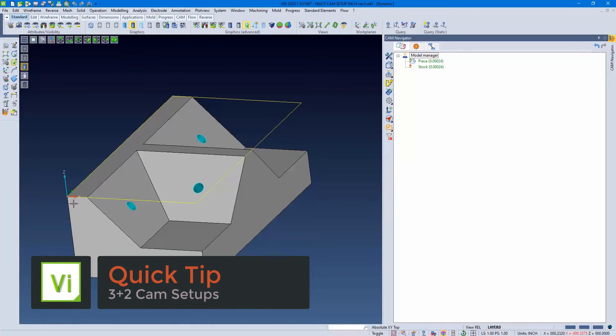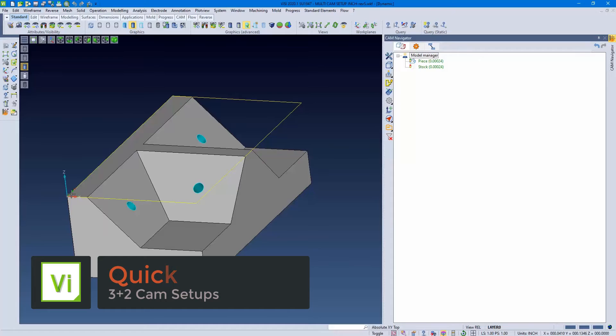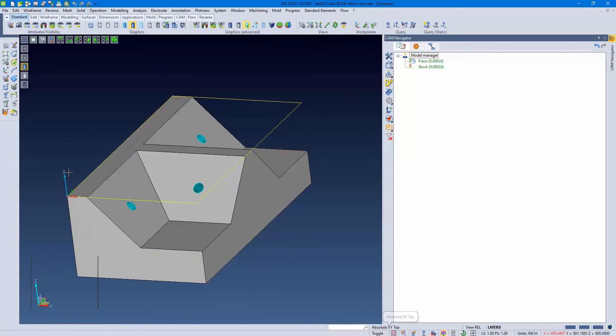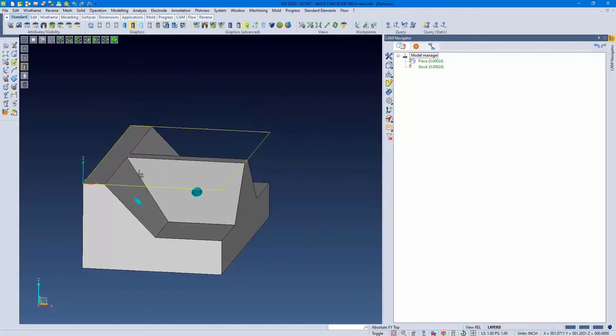First, we want to make sure Absolute is positioned how we're going to start off on the machine in our flat position. Absolute has to match. Everything is going to be measured off this.